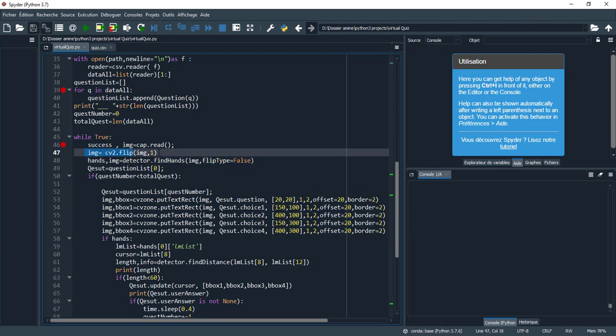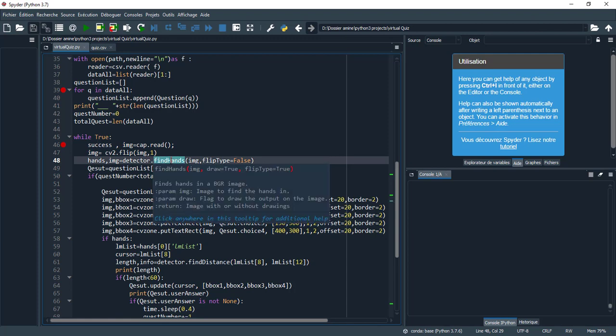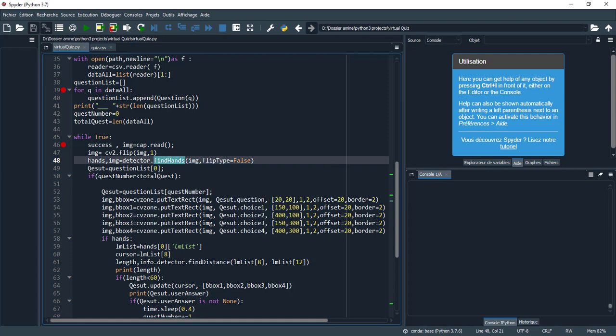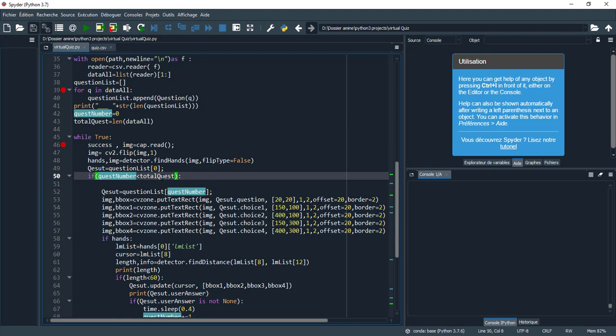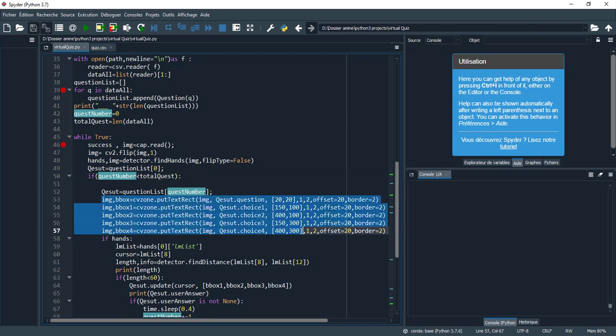I put flip_type equals false. If we delete this line and make flip_type equals true, because by default it equals true. Find hands in the image - this function allows us to find the hands.